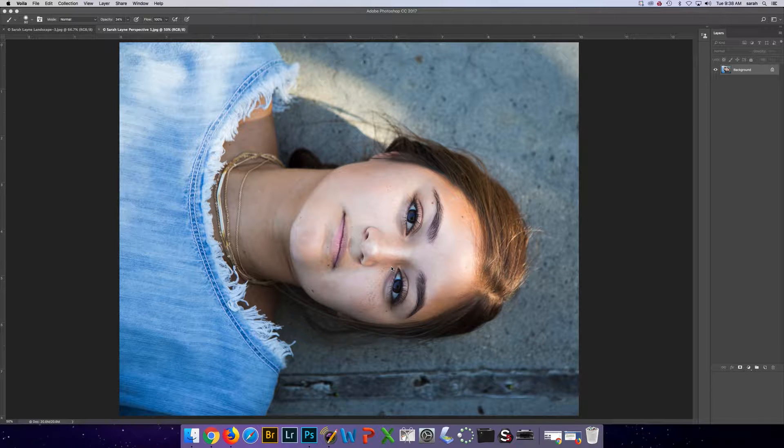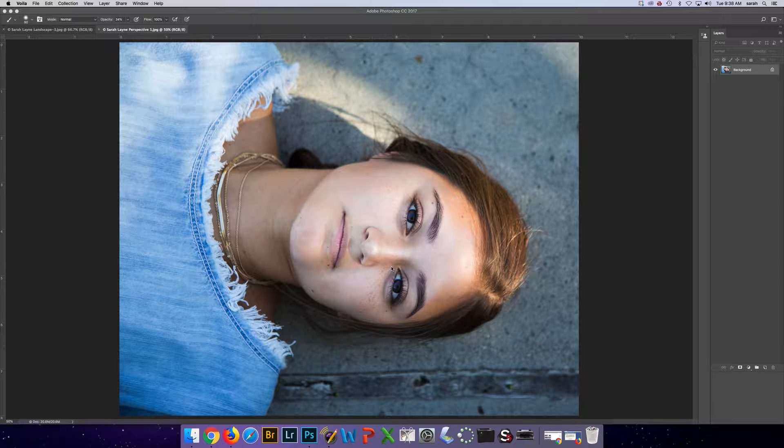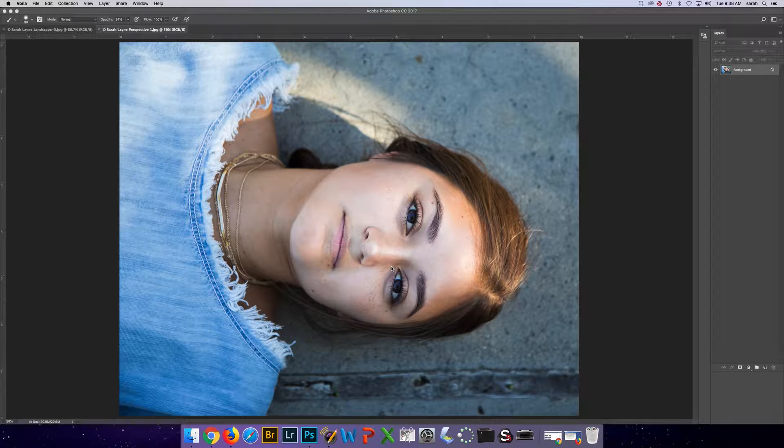In this video, I'm going to talk about selecting certain parts of images and allowing the other image behind it to come through.